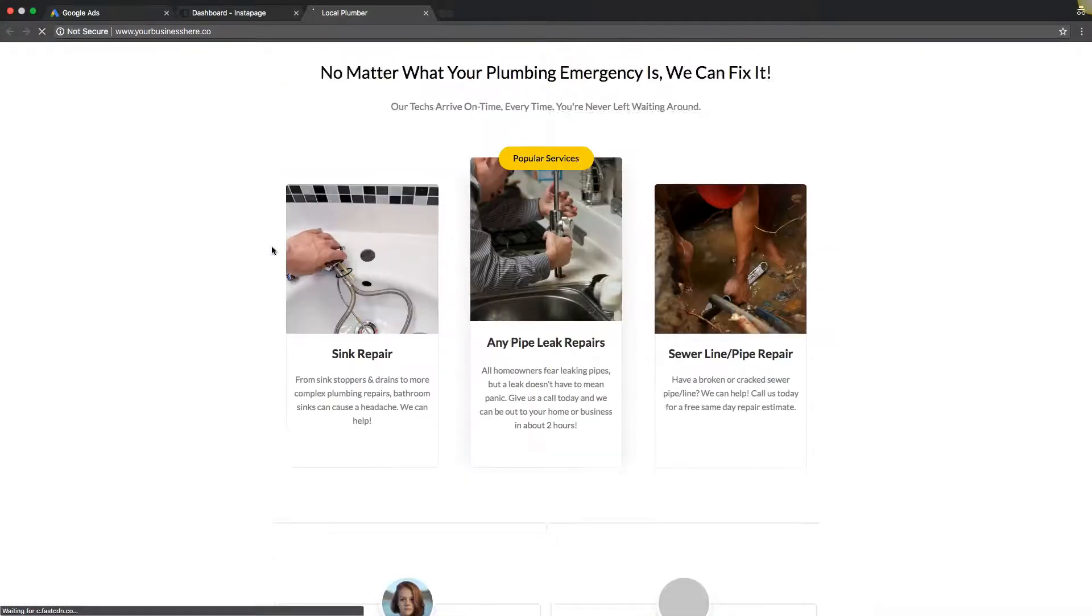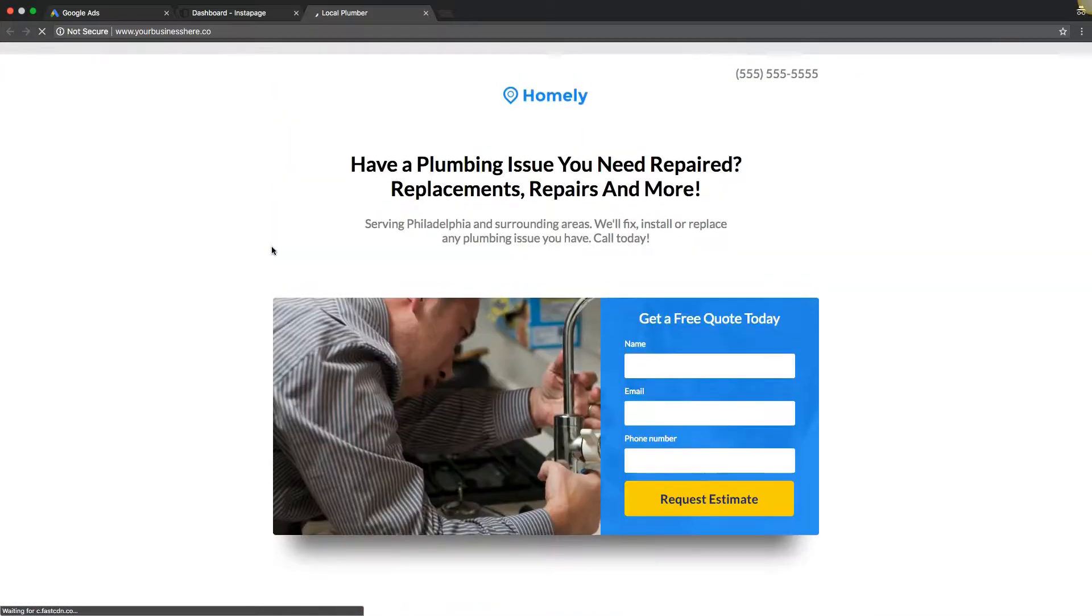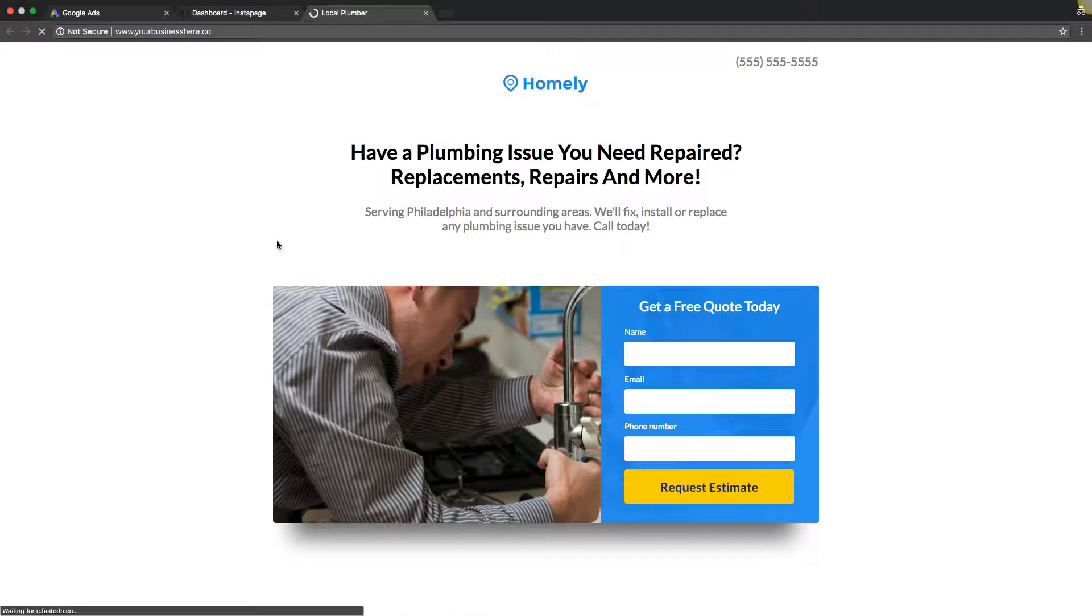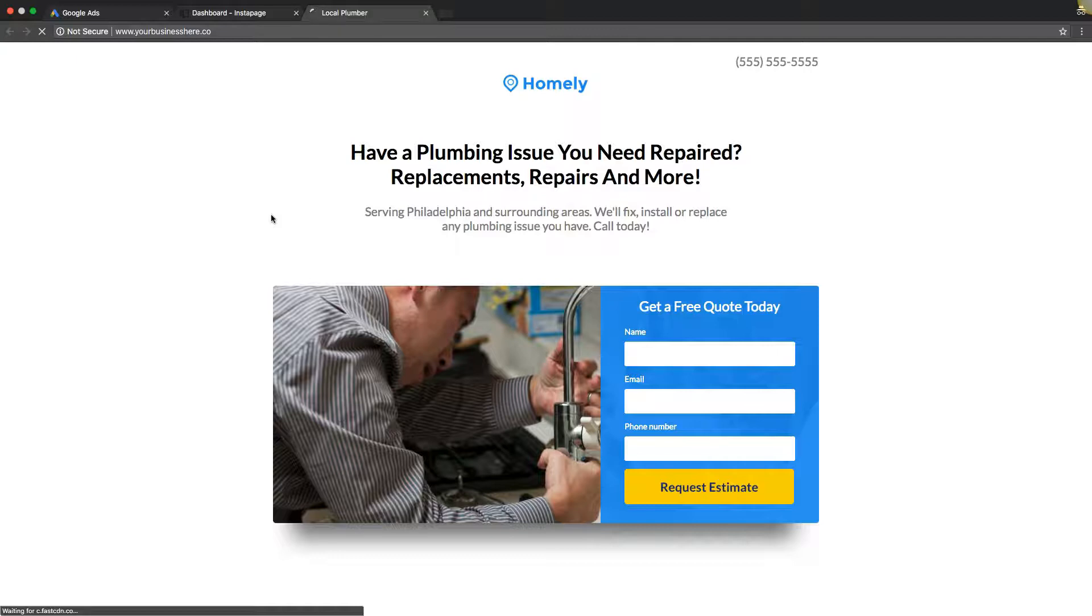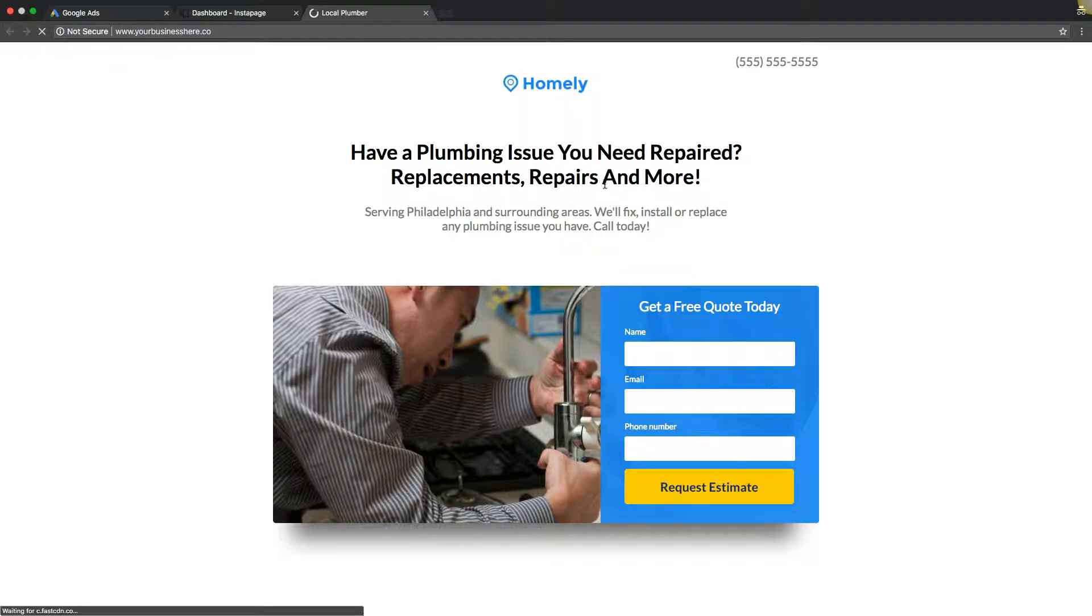When you're building a landing page, the experience is a few different factors. Number one is Google cares about how relevant the landing page is to the keywords you're bidding on that are going to the landing page. It's really important that if we're bidding on plumbing keywords and plumbing contractor stuff, replacements, repairs, whatever, that we're calling that out in the landing page copy.